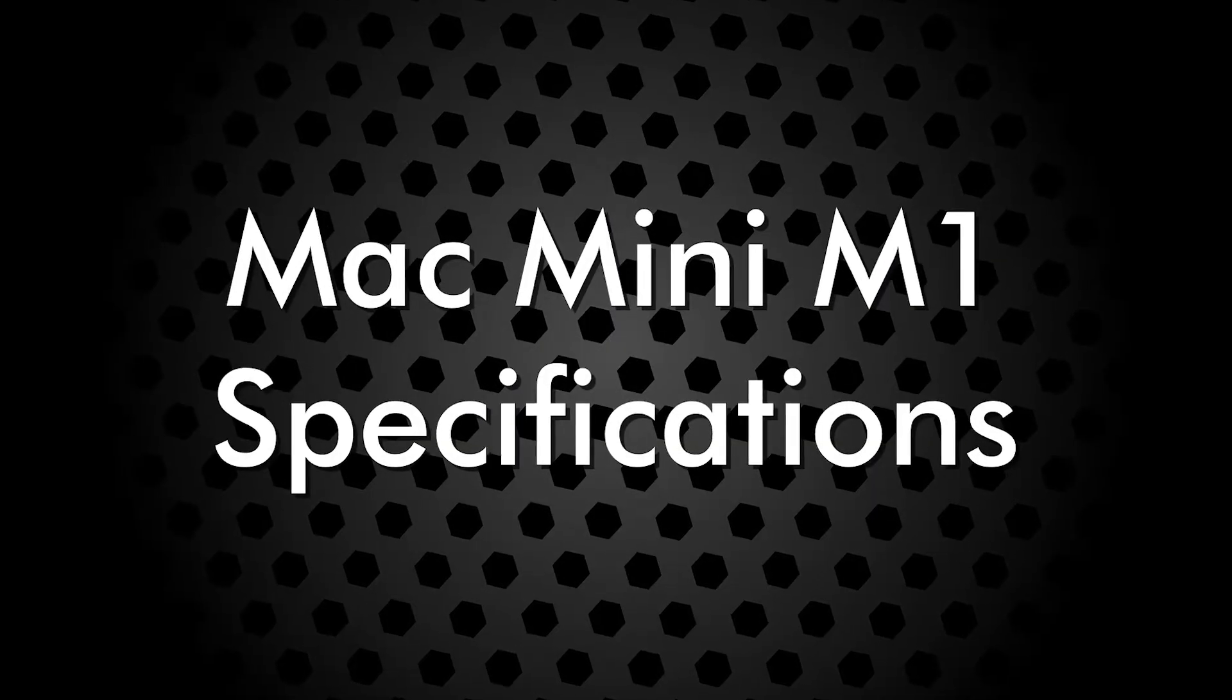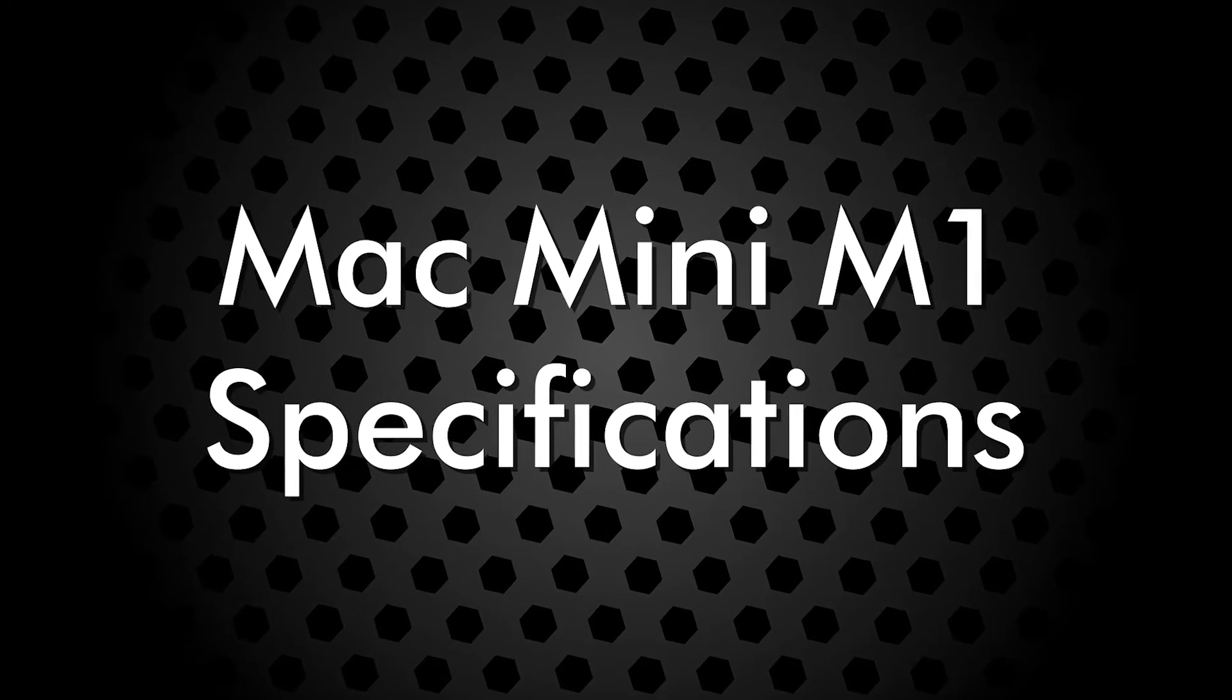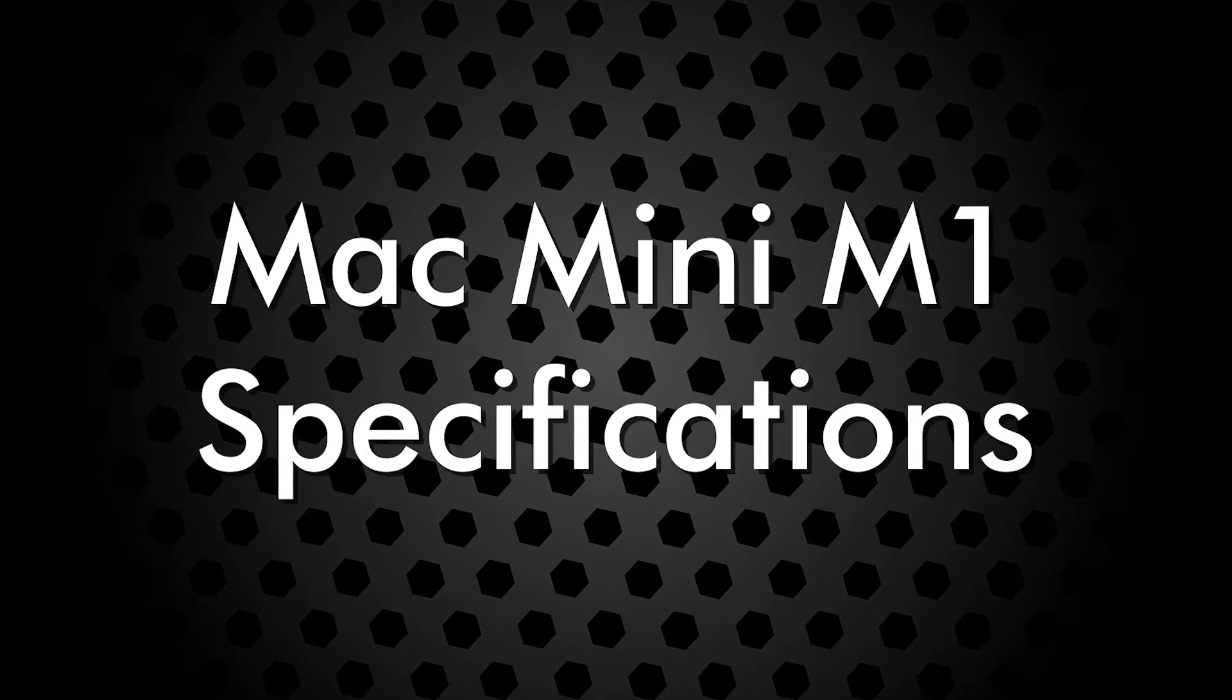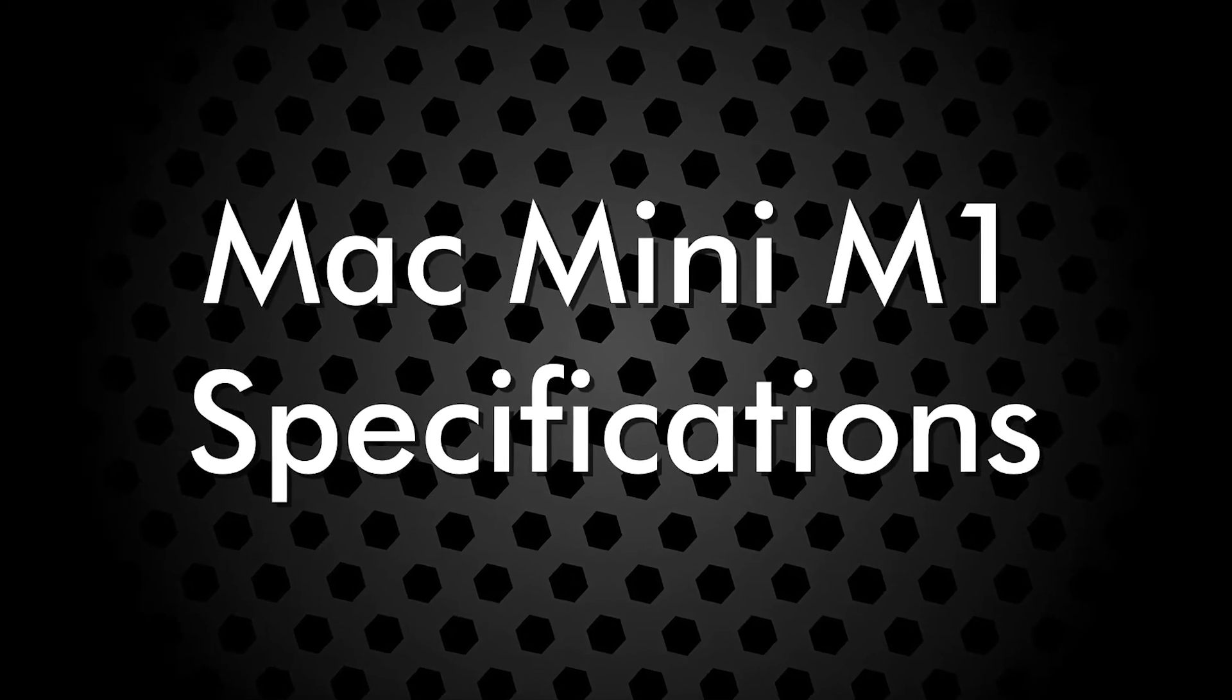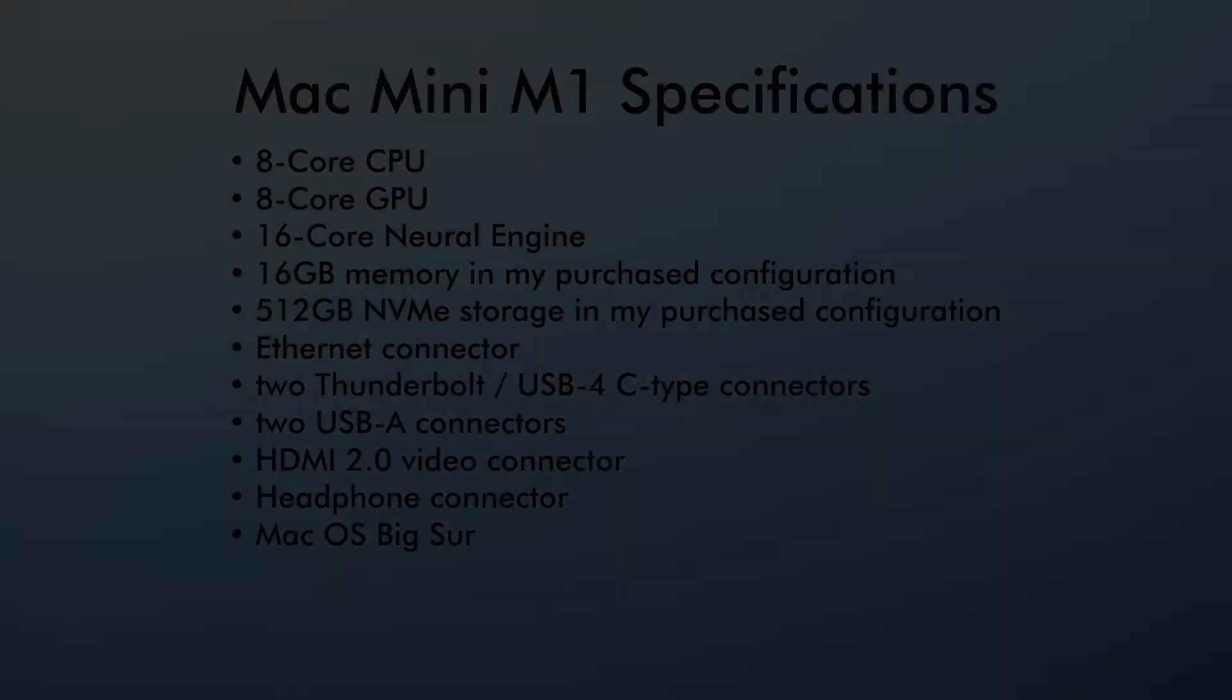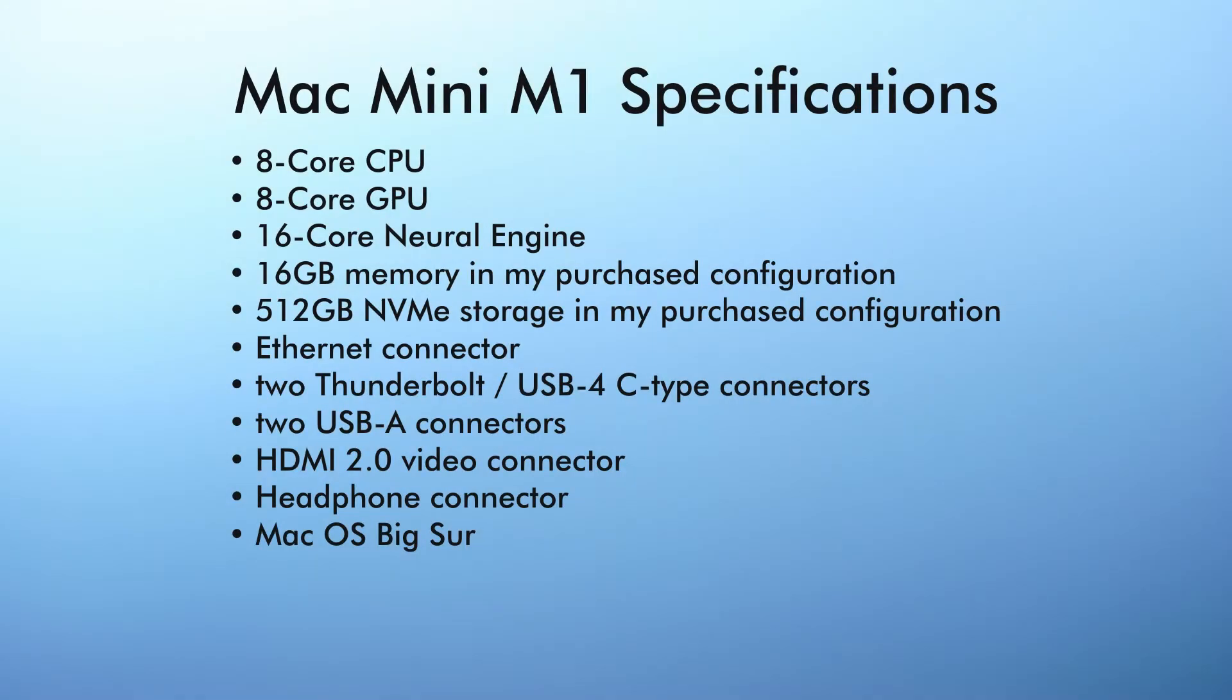This video won't cover any Mac Mini M1 performance benchmarks, since there are many of those videos already on YouTube. Suffice it to say that using the default apps that ship with the Mac, its performance is very snappy and fast.